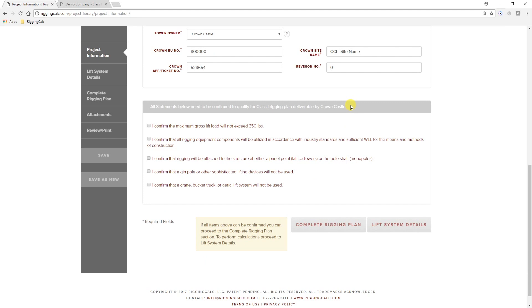Also, a series of statements will appear that must be confirmed by the competent rigger. If you cannot check all these statements, you should select a higher construction class and complete all sections of the rigging plan as you normally would.